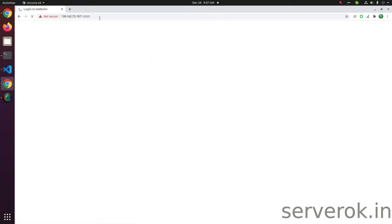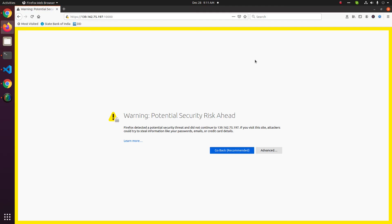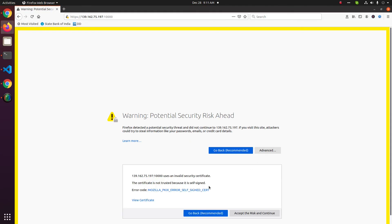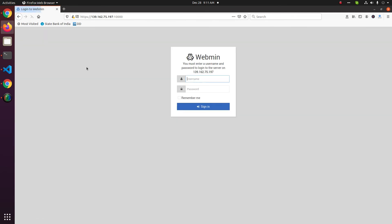Once you click this, you will be able to access the site using the self-signed certificate. On Firefox, you need to click on Advanced, then click Accept the Risk and Continue. Now you should be able to access the site with its self-signed SSL.